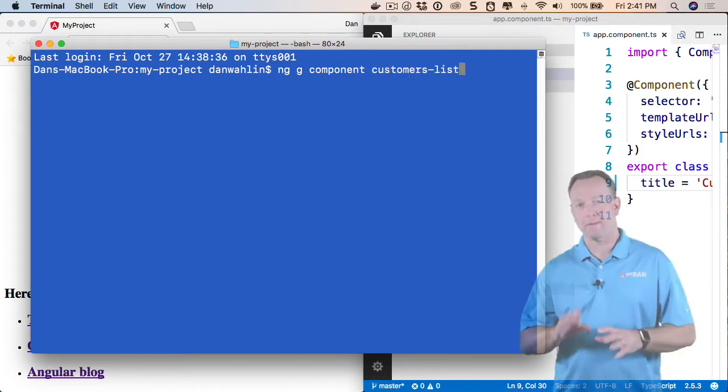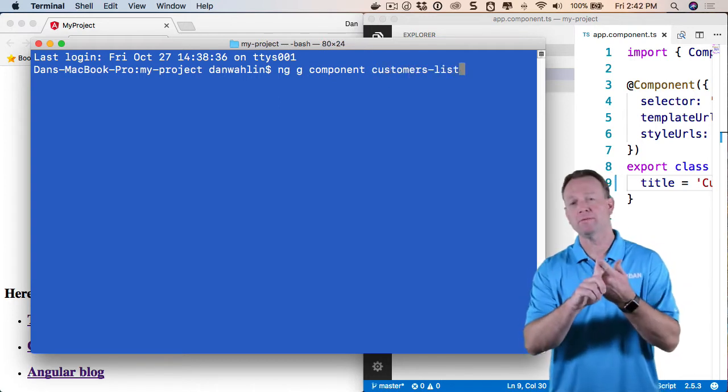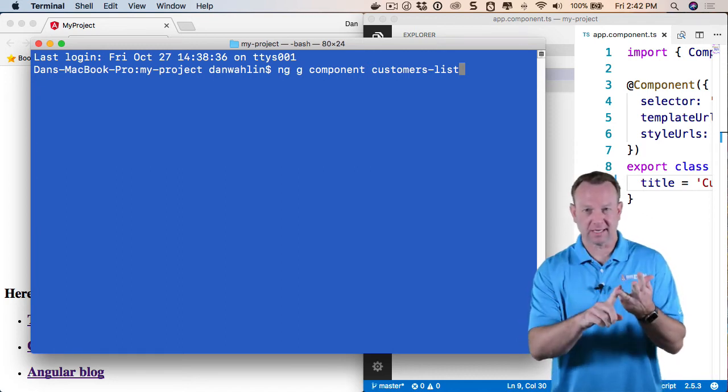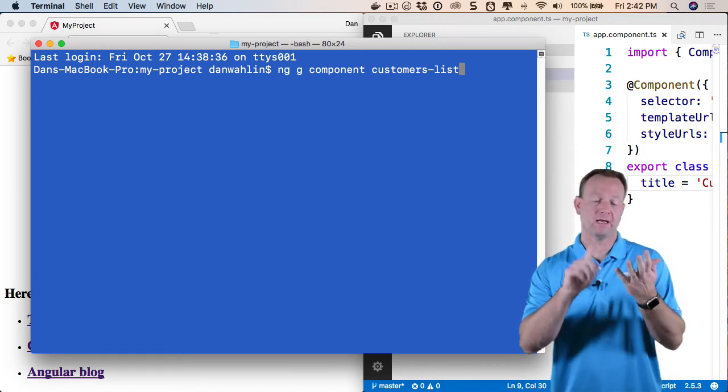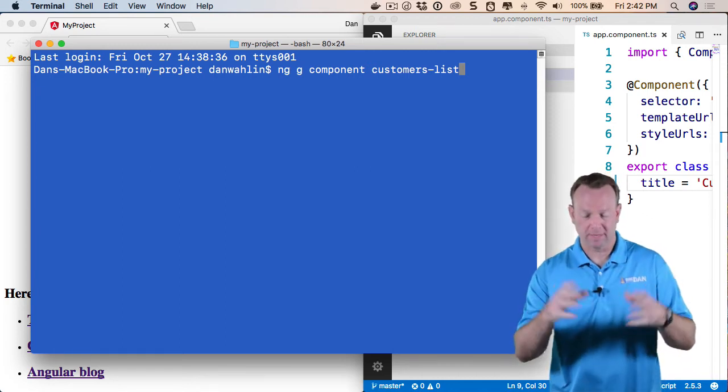Now, this is going to do a little bit of magical stuff. It'll generate HTML. It'll generate a CSS file, a unit test file, and a TypeScript file for the component.